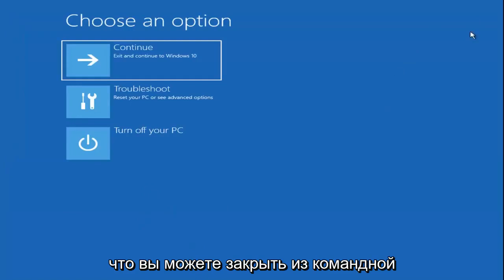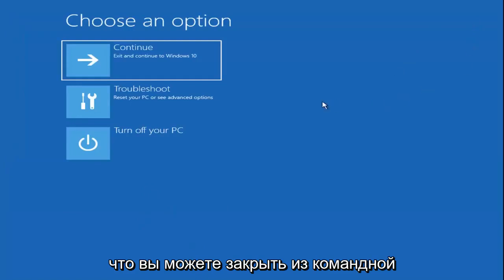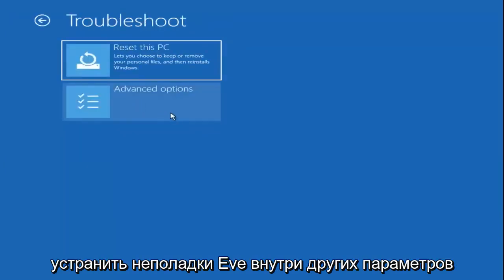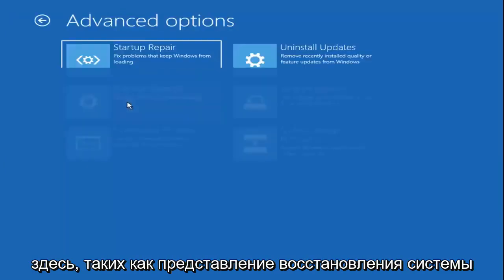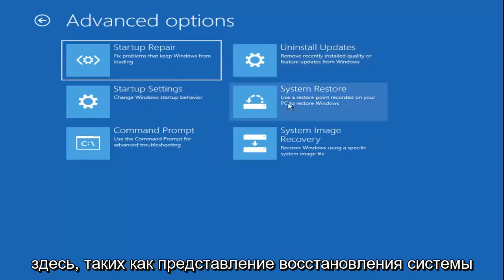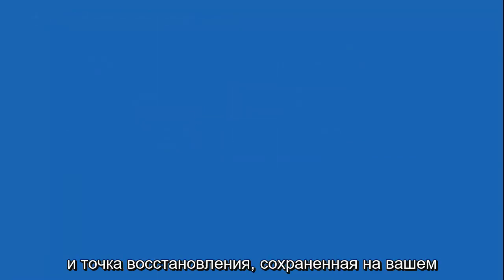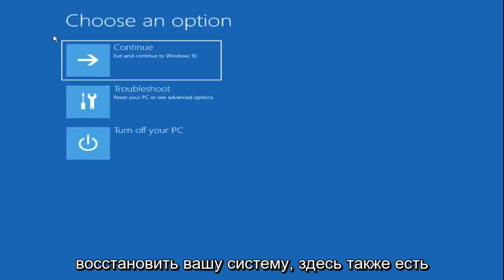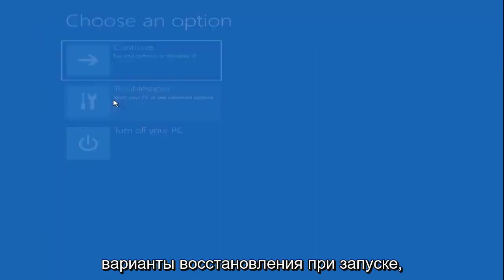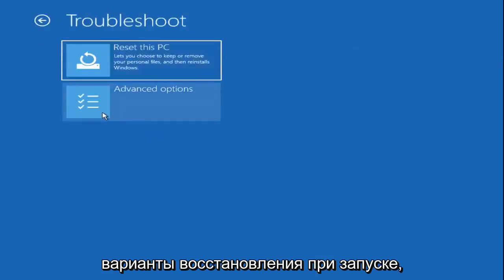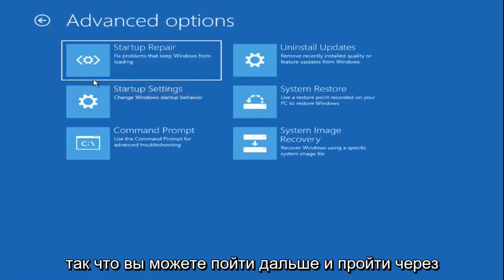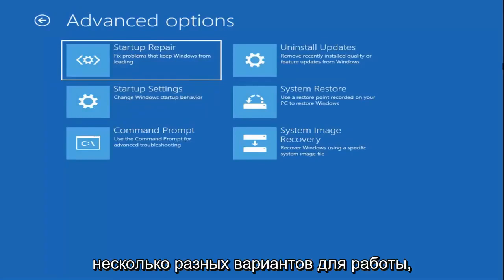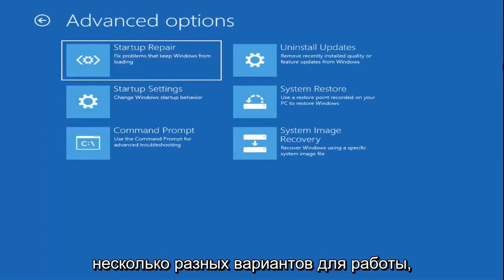Once you're done with that, you can close out of the command prompt. You can go back and need to troubleshoot and select other options here as well, such as system restore, if you have any restore points saved on your computer. You can go back and try and restore your system. There are also options for startup repair as well in here. I just wanted to give you guys a few different options here to work with.